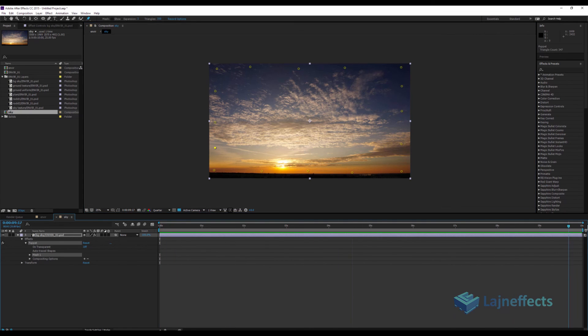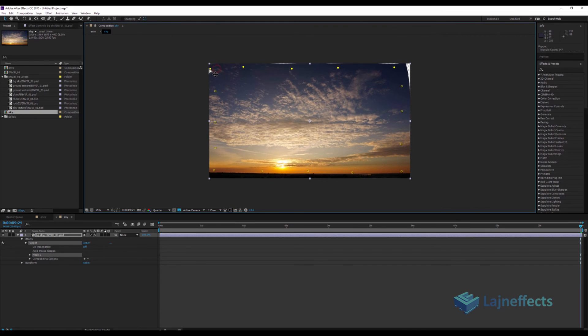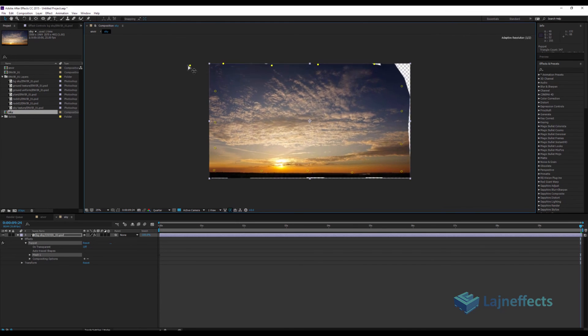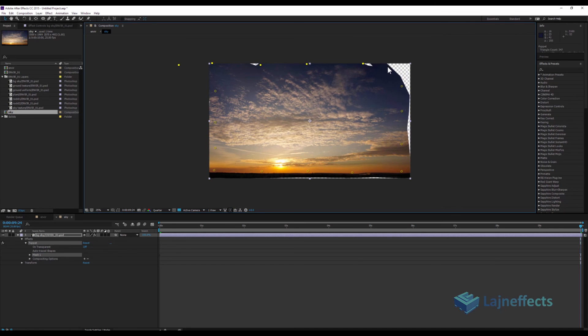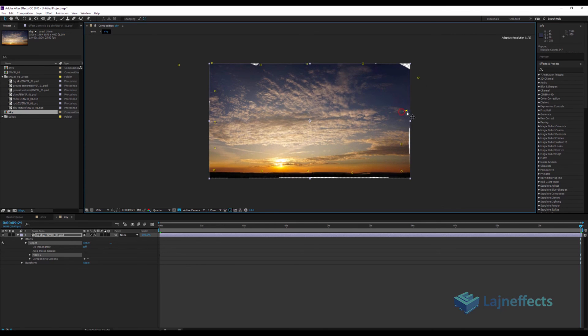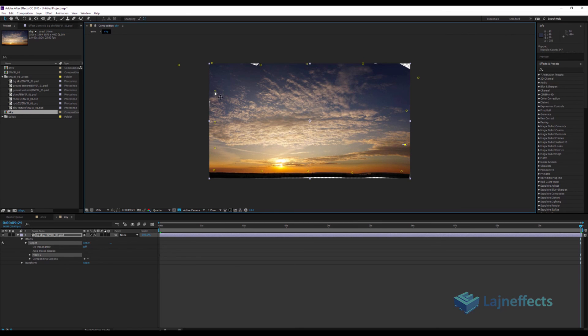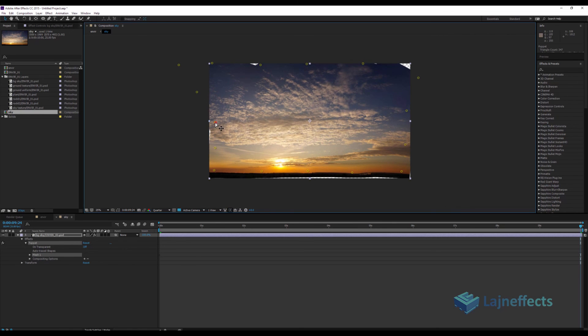So I will go now to the end of the composition, of the pre-composition. I will select the point that I want to move. Okay, I'll move it like this. Here I have some undesired effect about the edges. I don't care because I will adjust it.